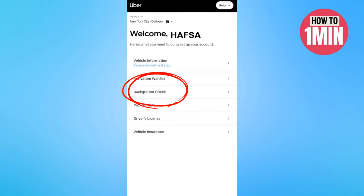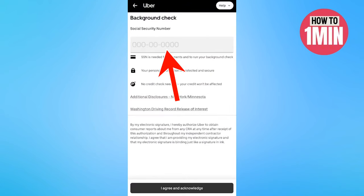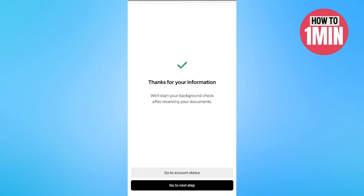Select background check. Here you need to agree to the terms and conditions to go ahead — click on 'I agree.' Next, you need to add your social security number, and it depends on your region. Tap on 'Go to next step.'